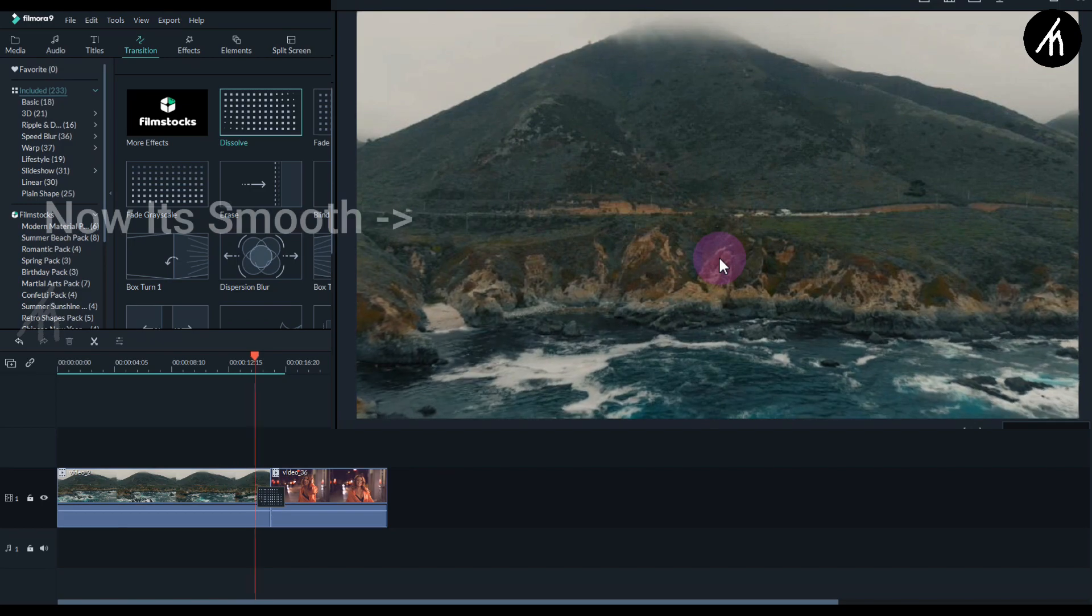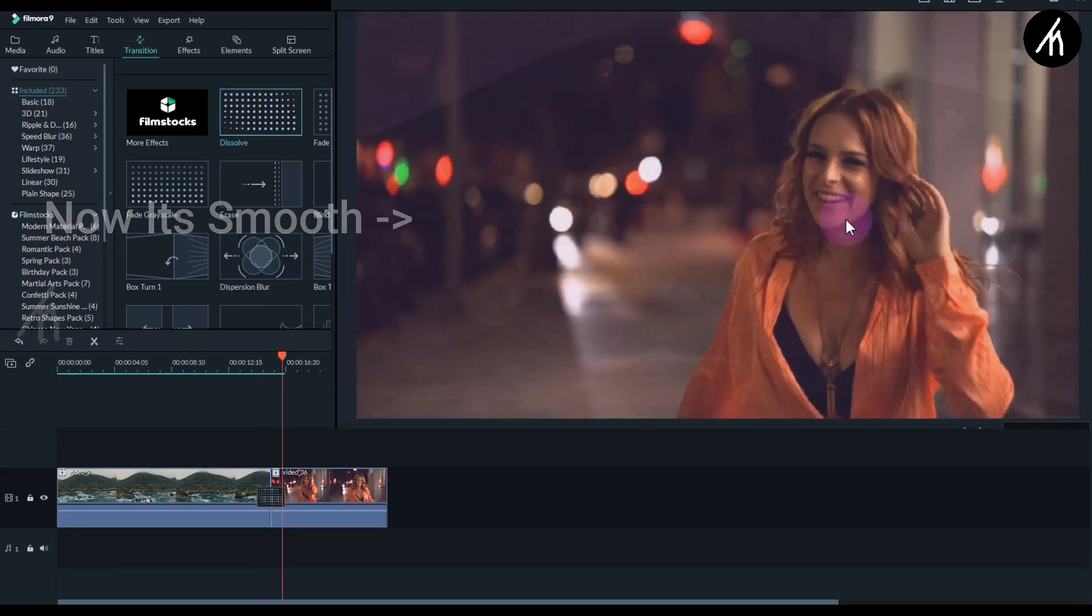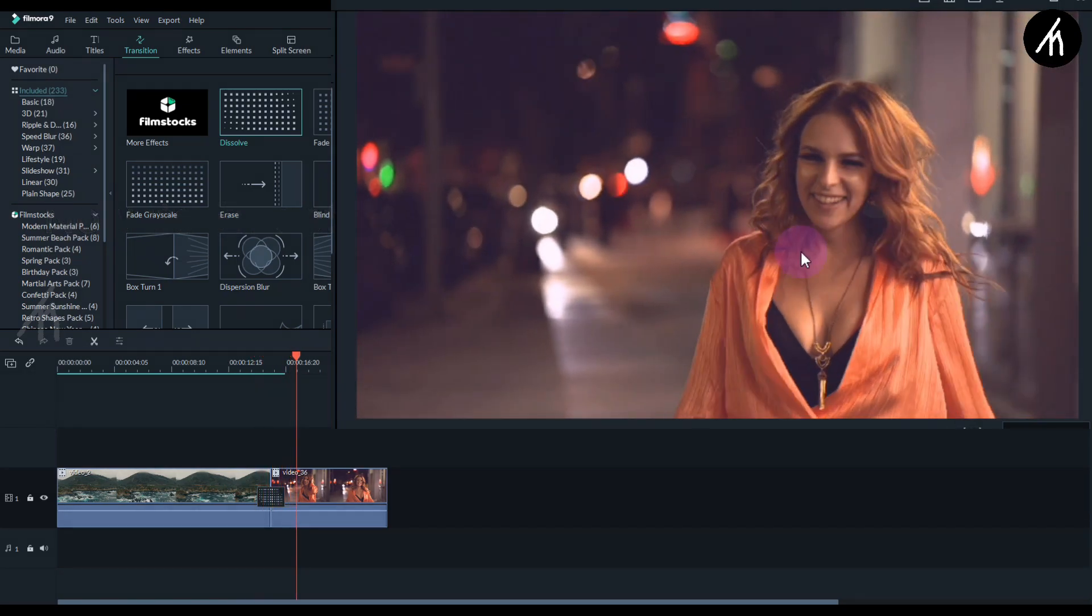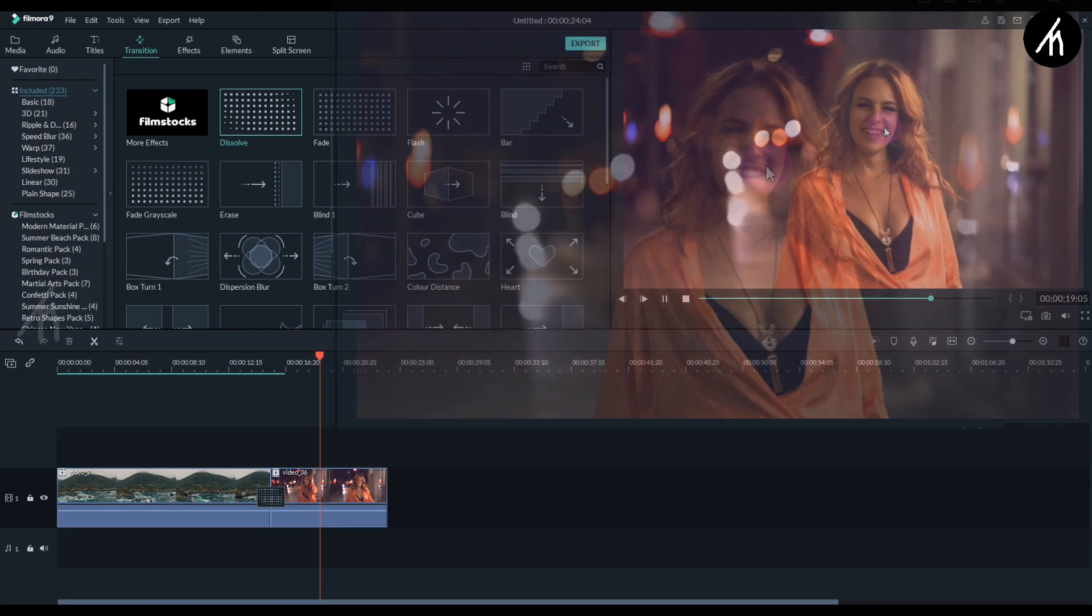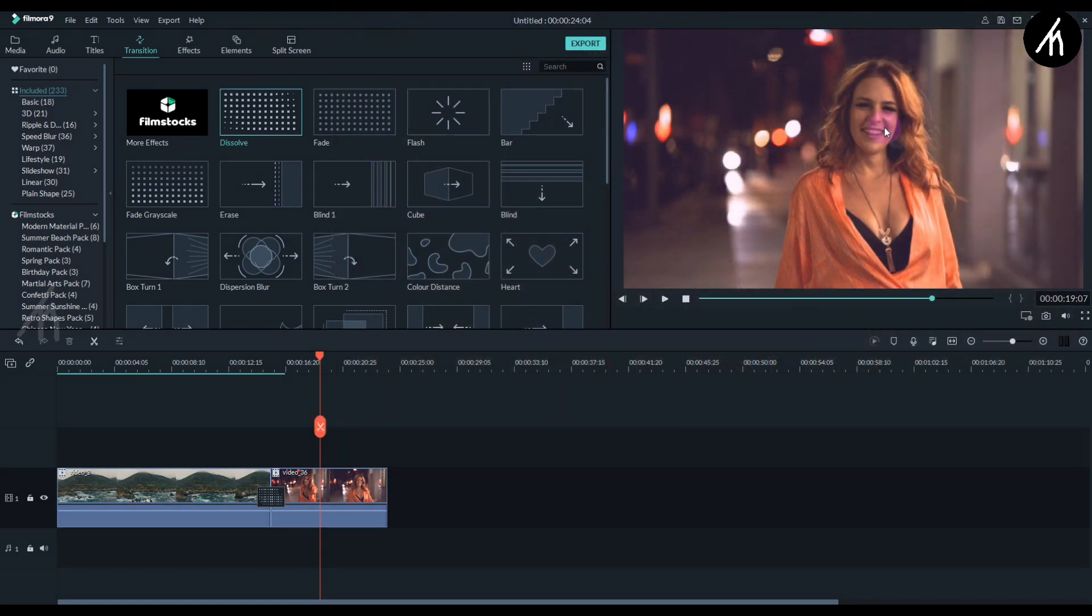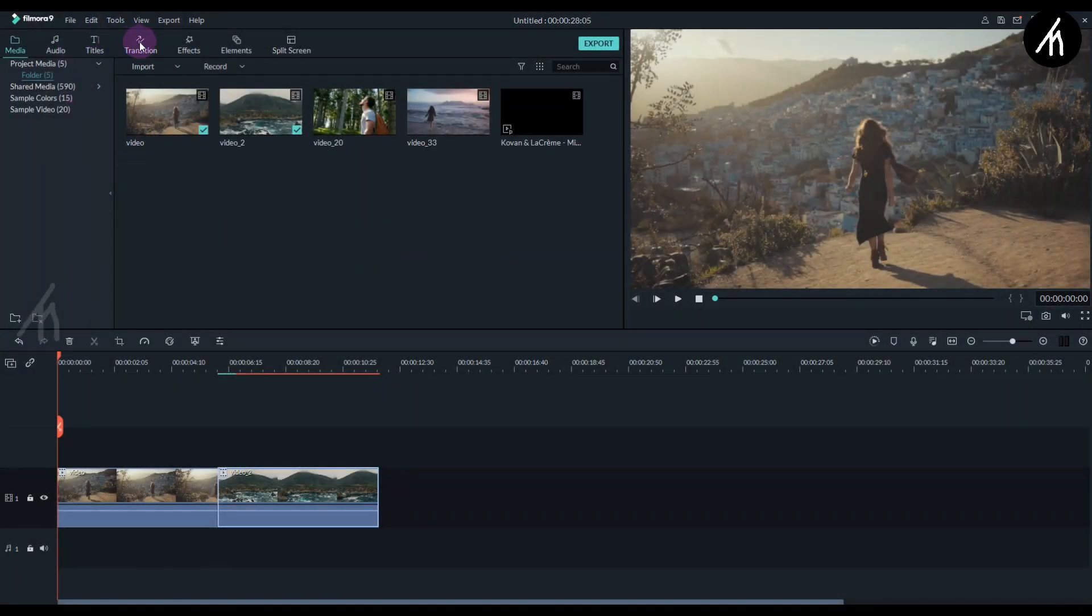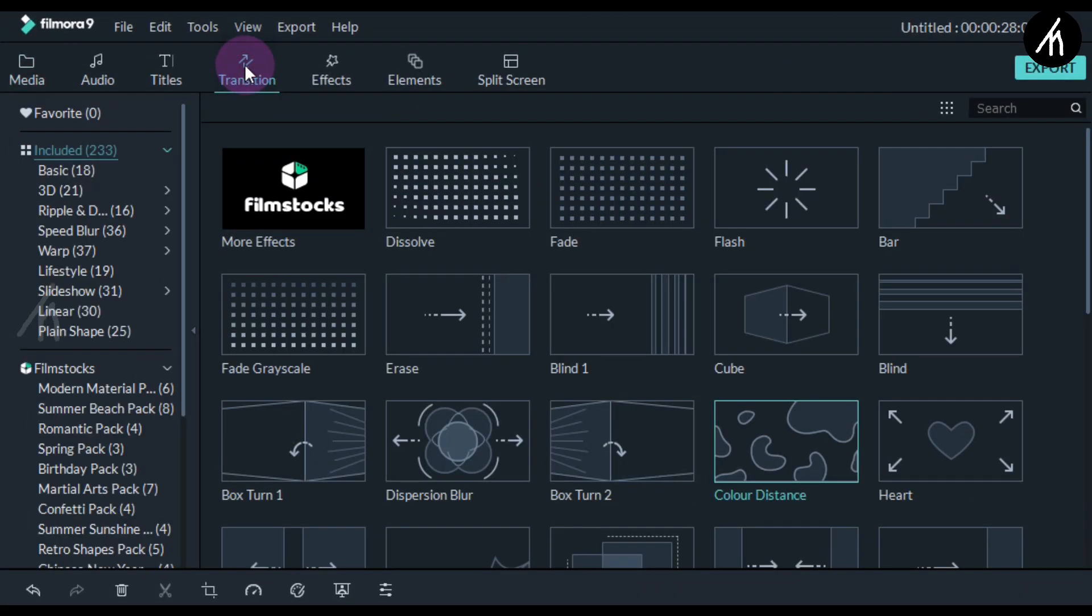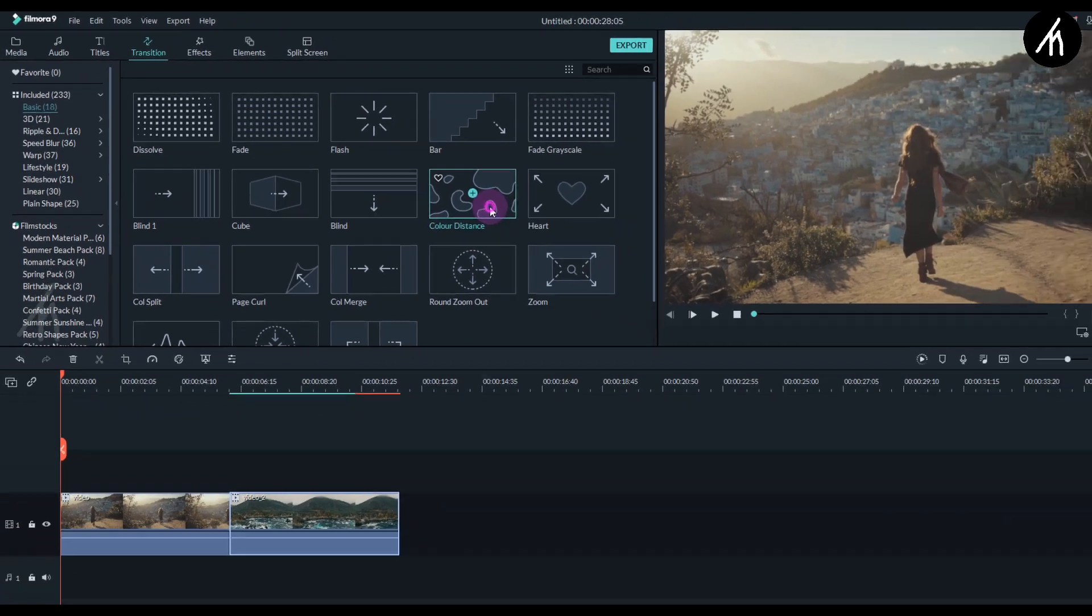Then it will give us a smooth play effect because it was already in motion at that time. I guess you get the idea of why we do the trim. Okay then, to add the luma fade simply go to the transitions tab into the basic section and then use this color distance transition and put it between the clips.